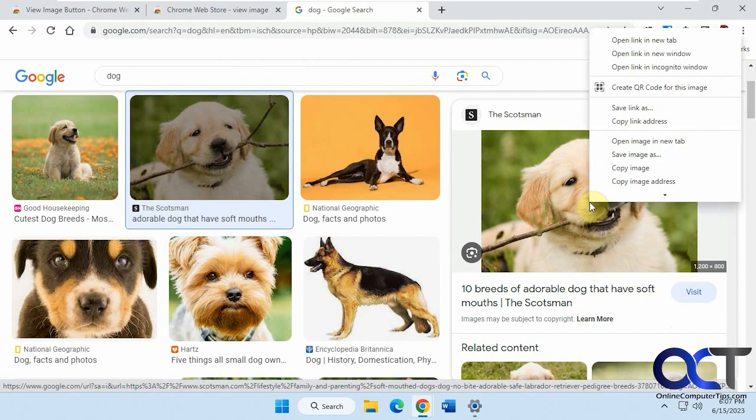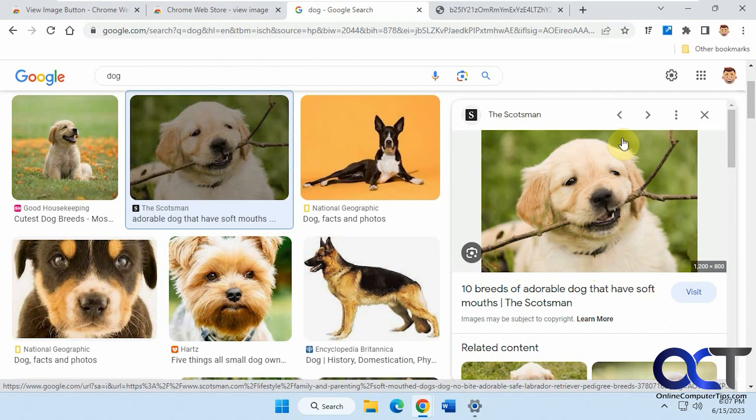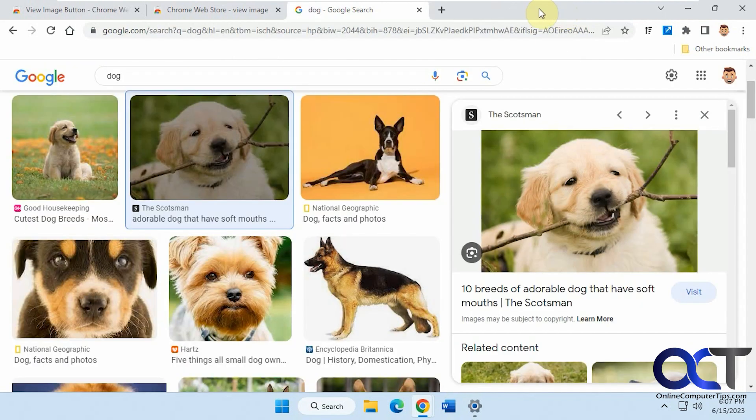So now what you have to do is right click on it, open image in new tab to get the same results.